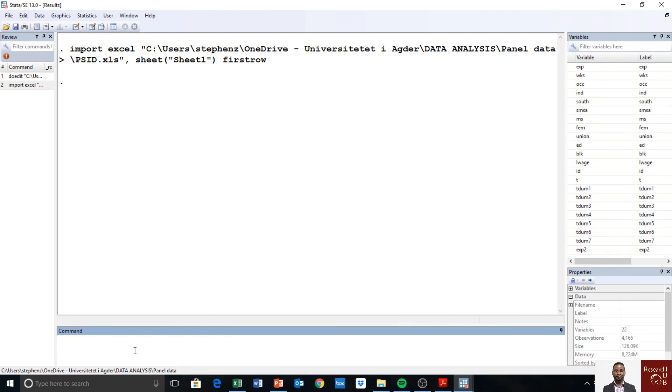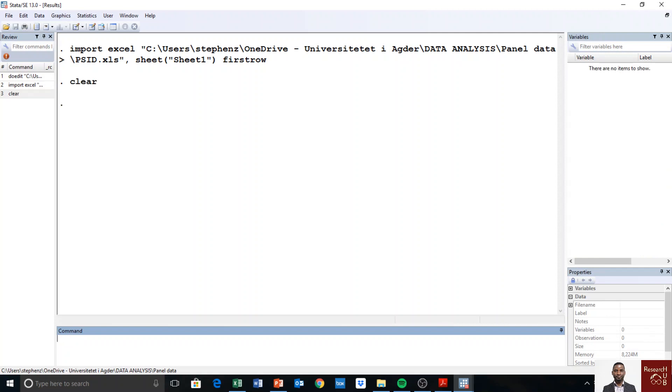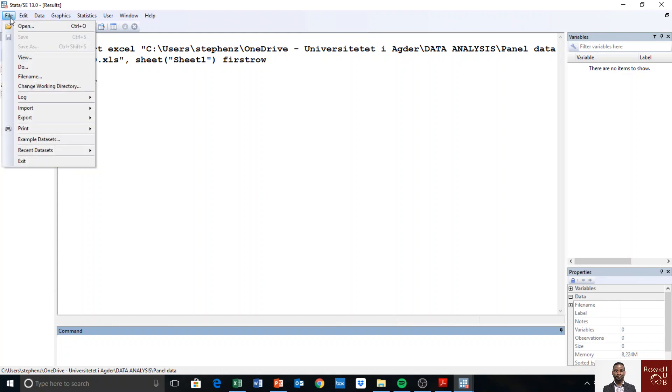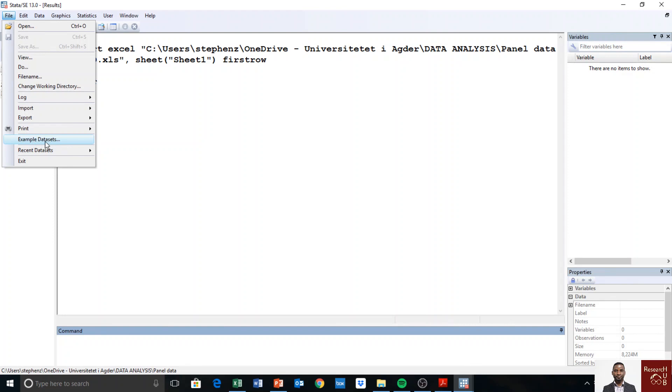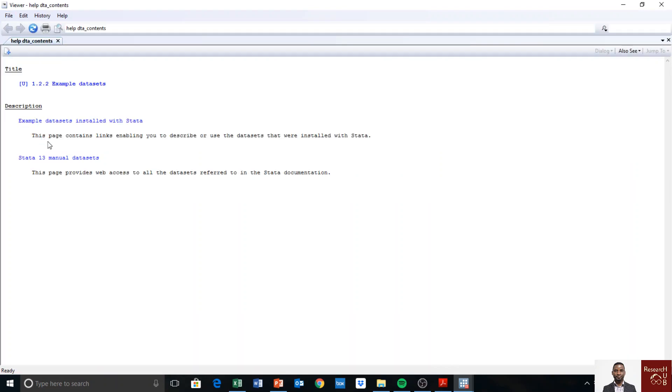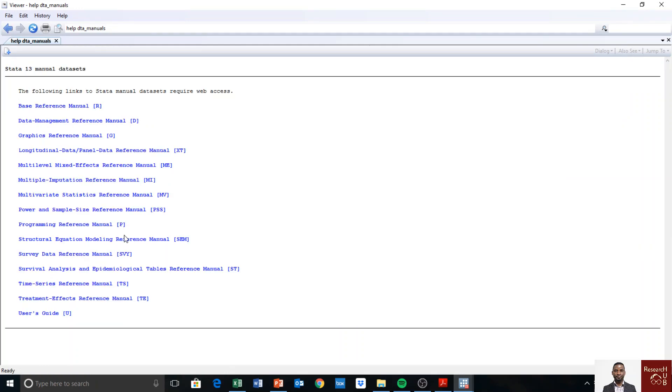Let me show you how I got this data because it's already available in Stata. I have to clear this one first, so I clear it and I have an empty memory. I go to File and then I go to example data set. I click and I go to manual data set. I'm using Stata version 13. You may be using different versions, so I open that.